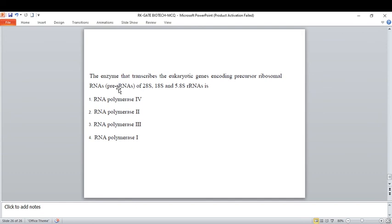Which enzyme transcribes eukaryotic genes encoding precursor ribosomal RNA? RNA polymerase I transcribes the larger ribosomal RNAs (28S, 18S components of the 40S/60S ribosome). RNA polymerase II transcribes mRNA, small nuclear RNA, and small nucleolar RNA. RNA polymerase III transcribes tRNA, small nuclear RNA, and small ribosomal RNA (18S rRNA). RNA polymerase IV is generally used in plants.